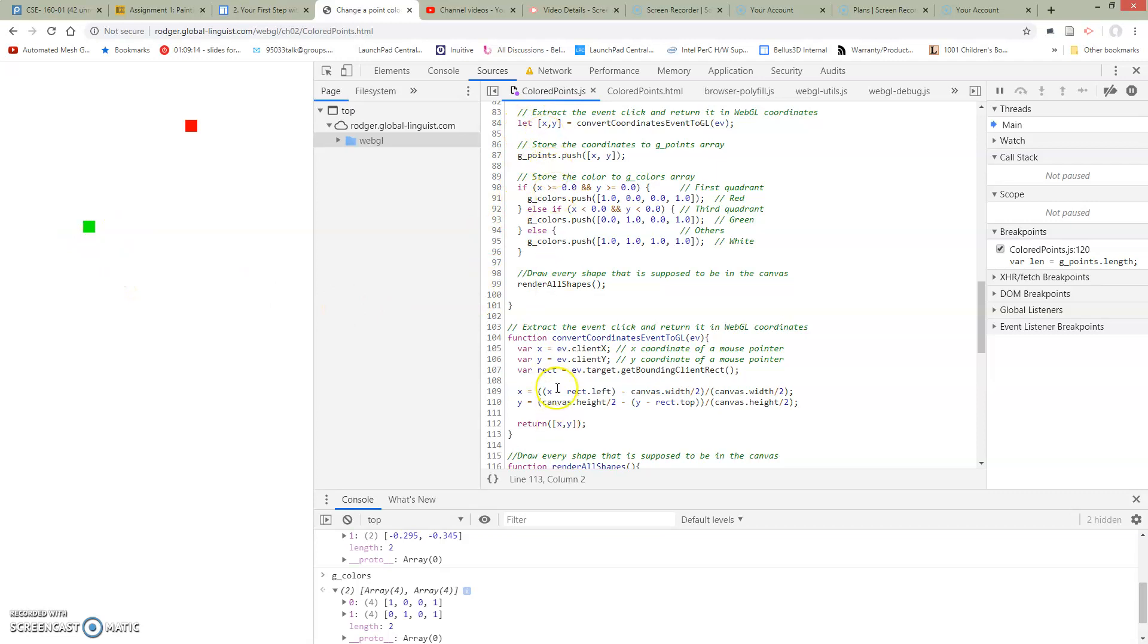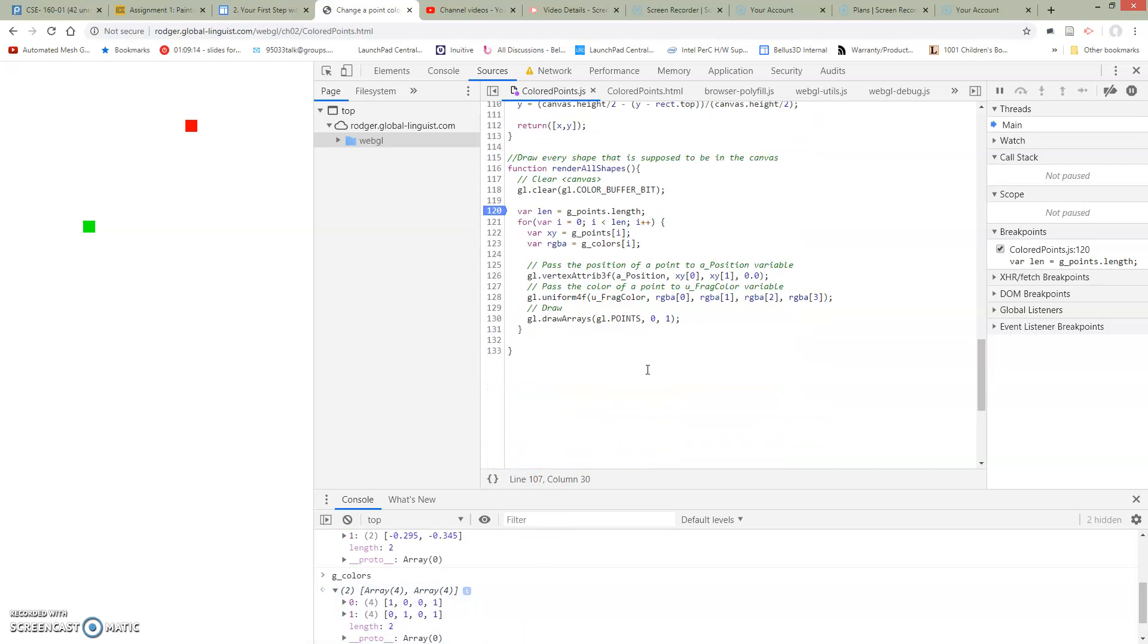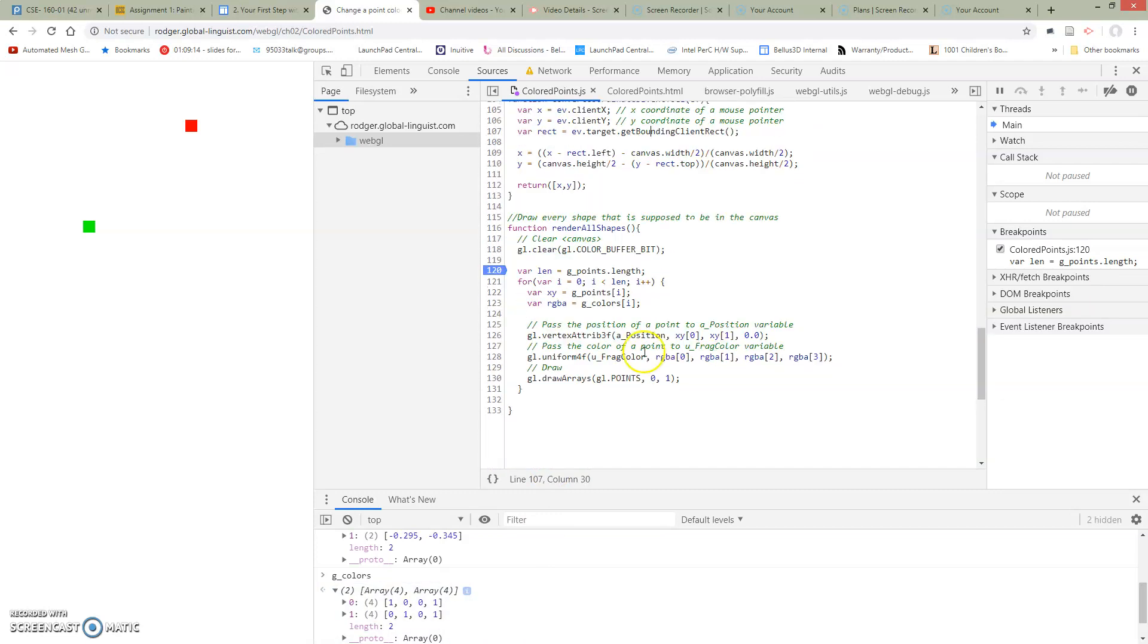So if we go ahead and continue running, we have our red and our green. I'm not sure. I probably didn't resave, so I don't have my clear happening in the right way. So we're going to loop over this and we're going to draw each point in turn as we go over it.